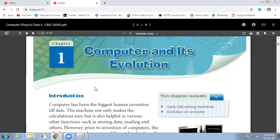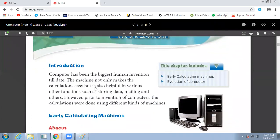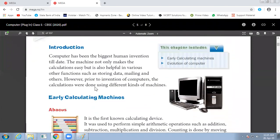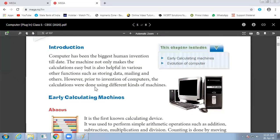First, we discuss the introduction. Computer is the biggest human invention till date. Computer is an electronic machine which is used for calculations and also helps with various functions like storing data, mailing, and others. Prior to invention of computers, calculations were done using different kinds of machines.